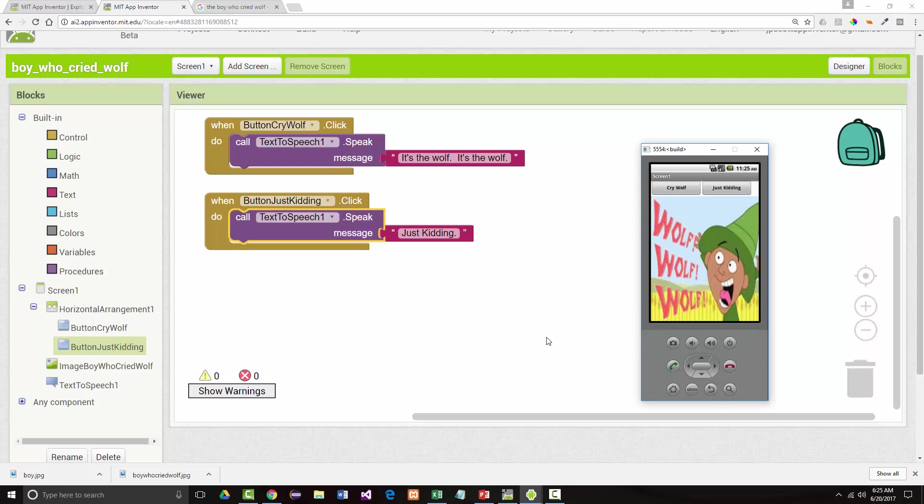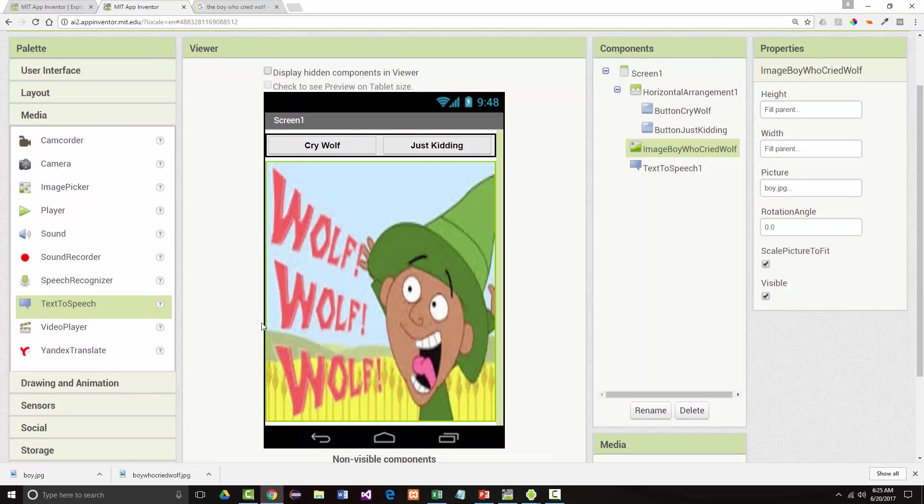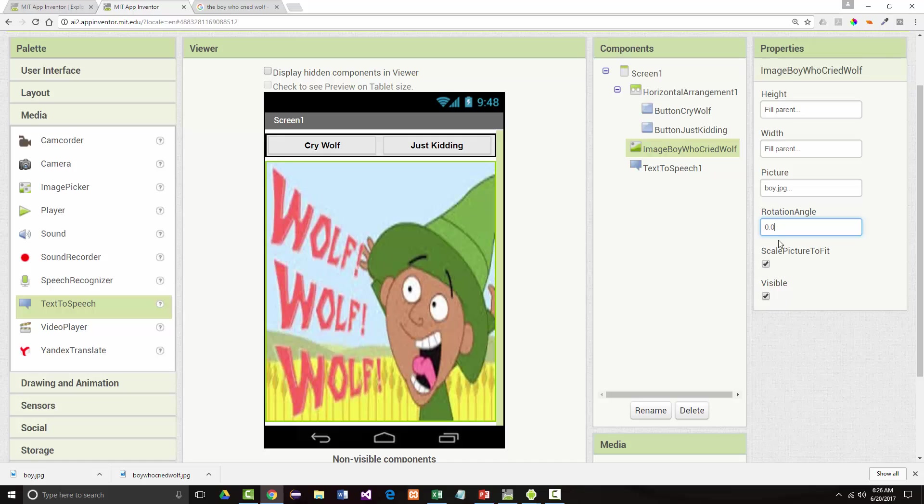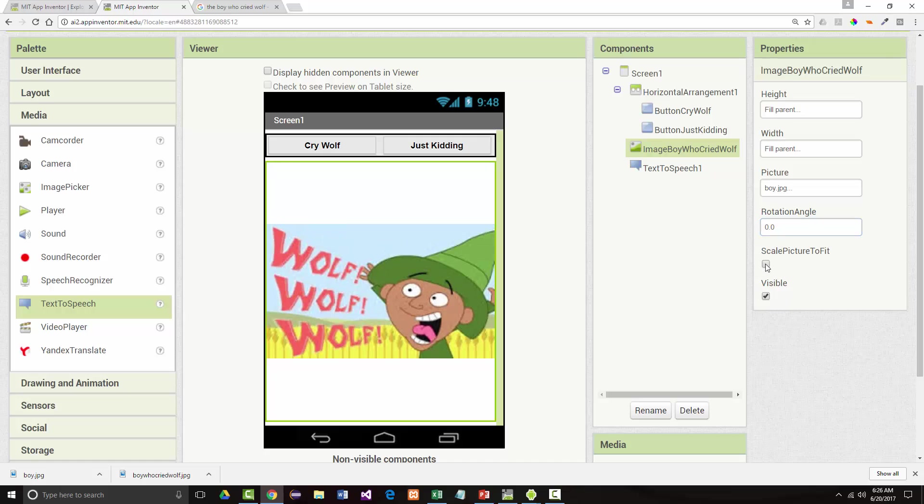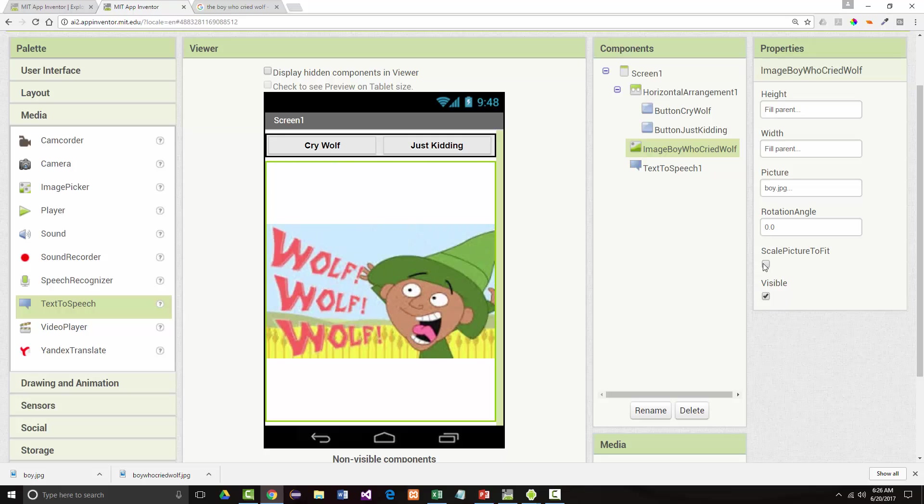So what you saw in this application, as short as it was, was we first came in and into our designer. We saw how we could come in and we immediately added a horizontal arrangement and put our two buttons in there. Then we came in and we added an image. Now one thing with adding an image like this, when you click on the image, the image has very few properties. We made it fill parent for height and width. We set its picture. The angle, I don't even play with that, so I'm not sure exactly even what that does. We had our choice to scale it to fit or not to fit. And of course we'd want it visible because otherwise it wouldn't make much sense.